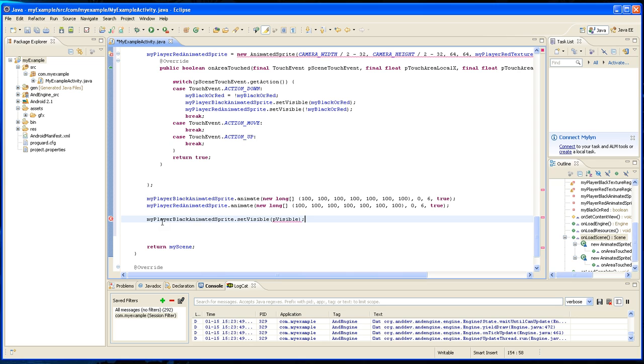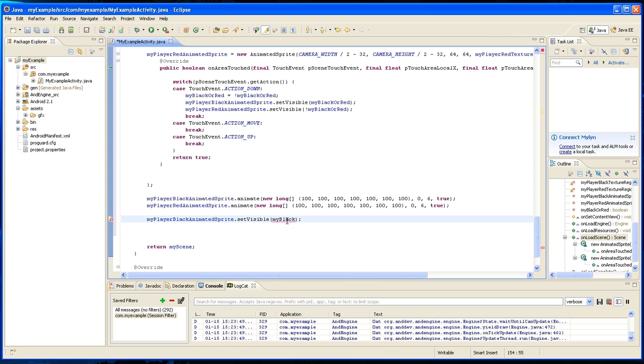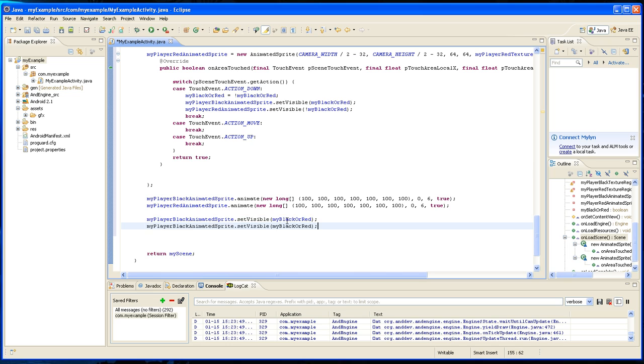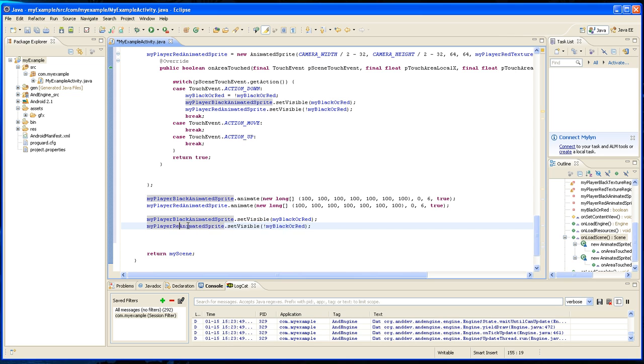And it wants a boolean. And one of them is going to be my black or red. And the other one is obviously going to be the opposite of that. And if you just set it to true, that means the black will be visible and the red will not be visible.